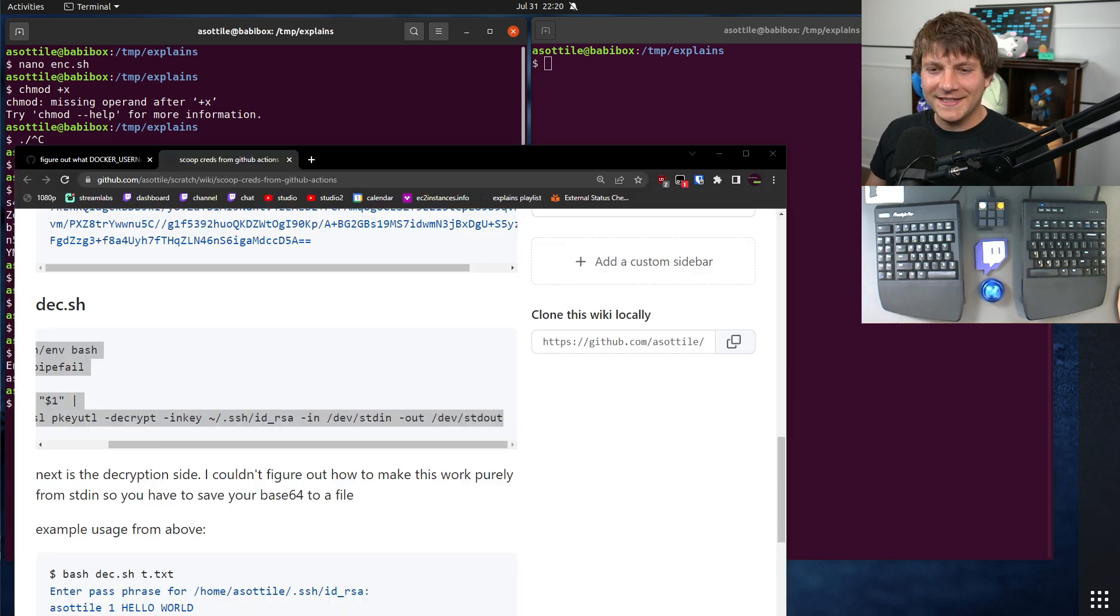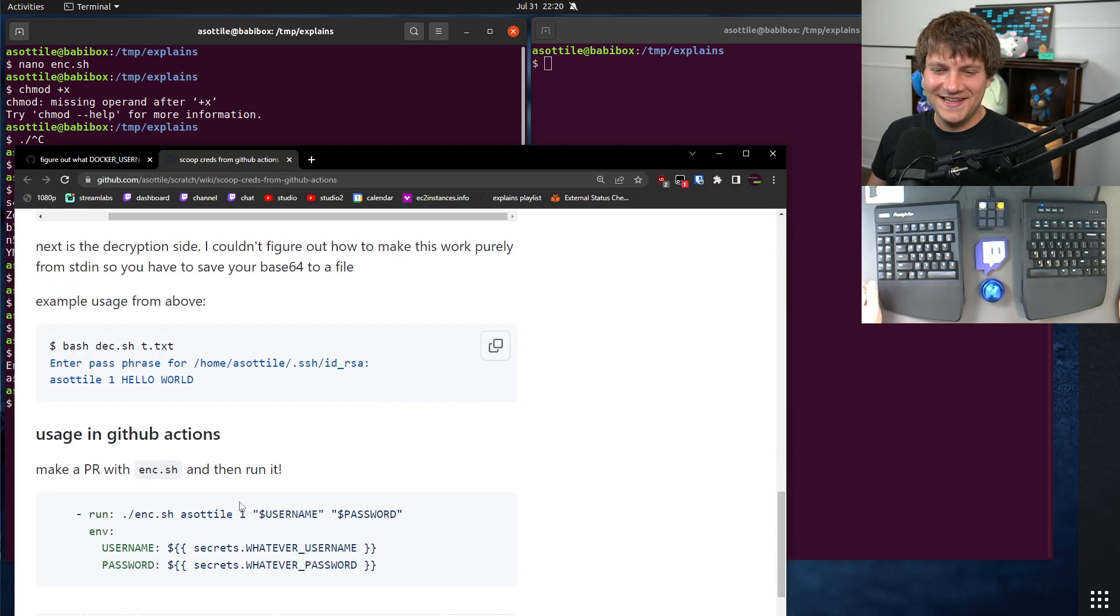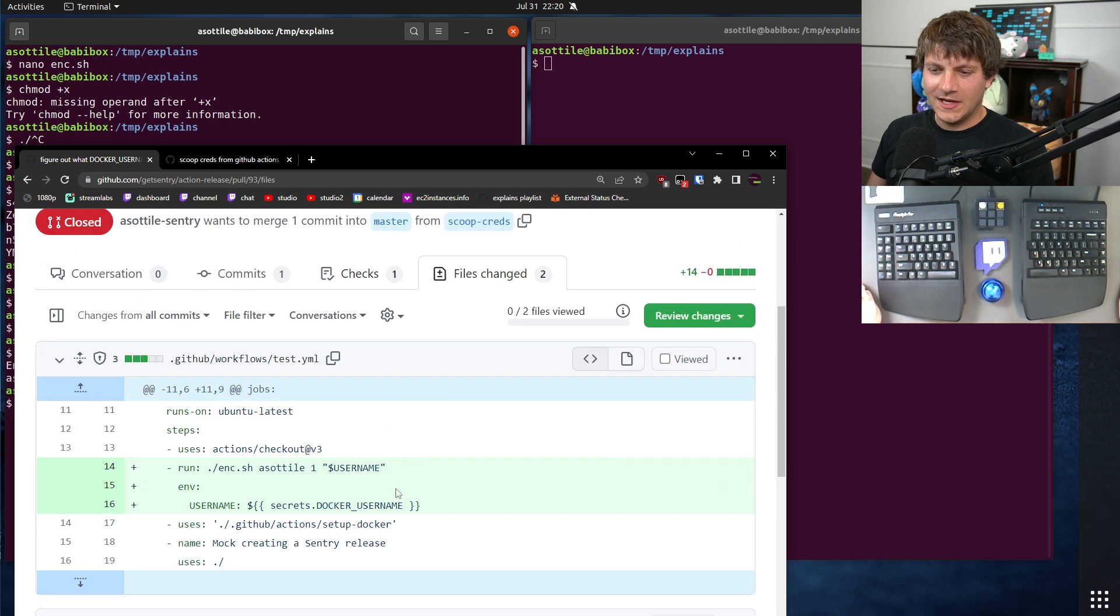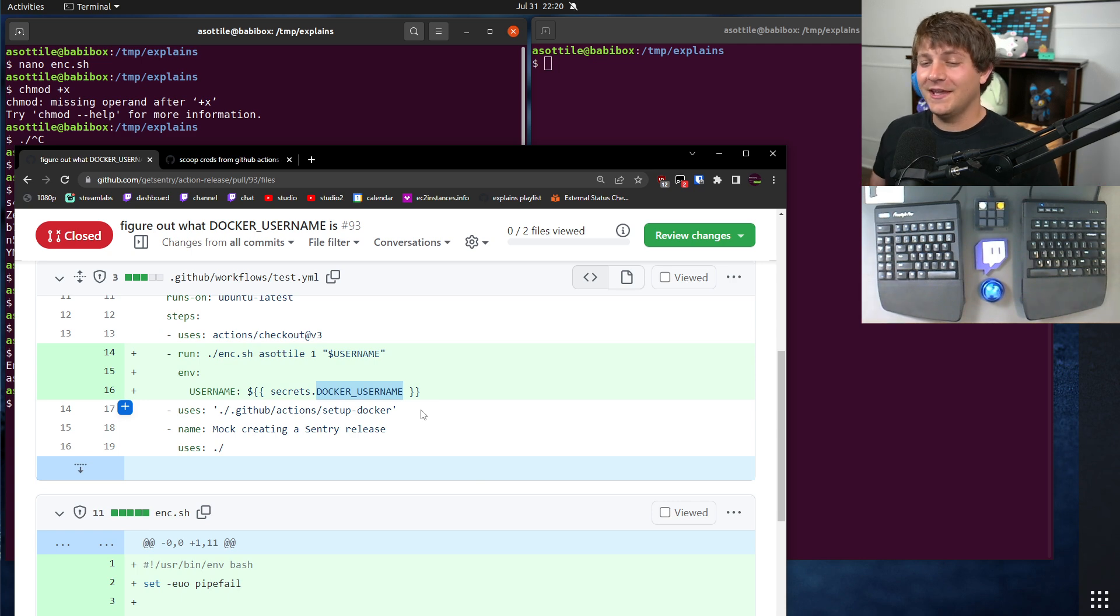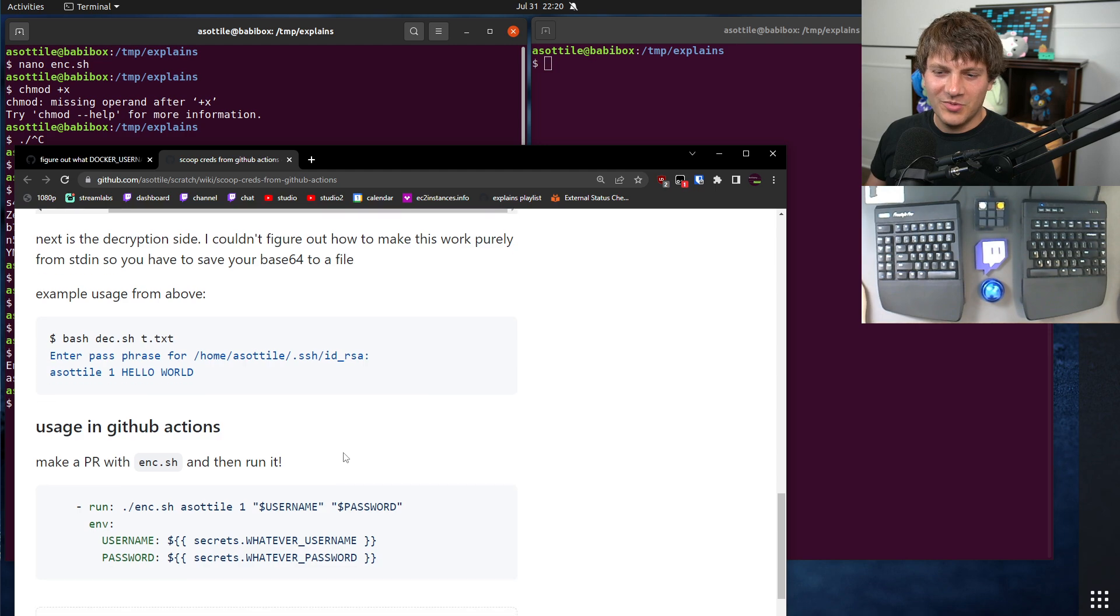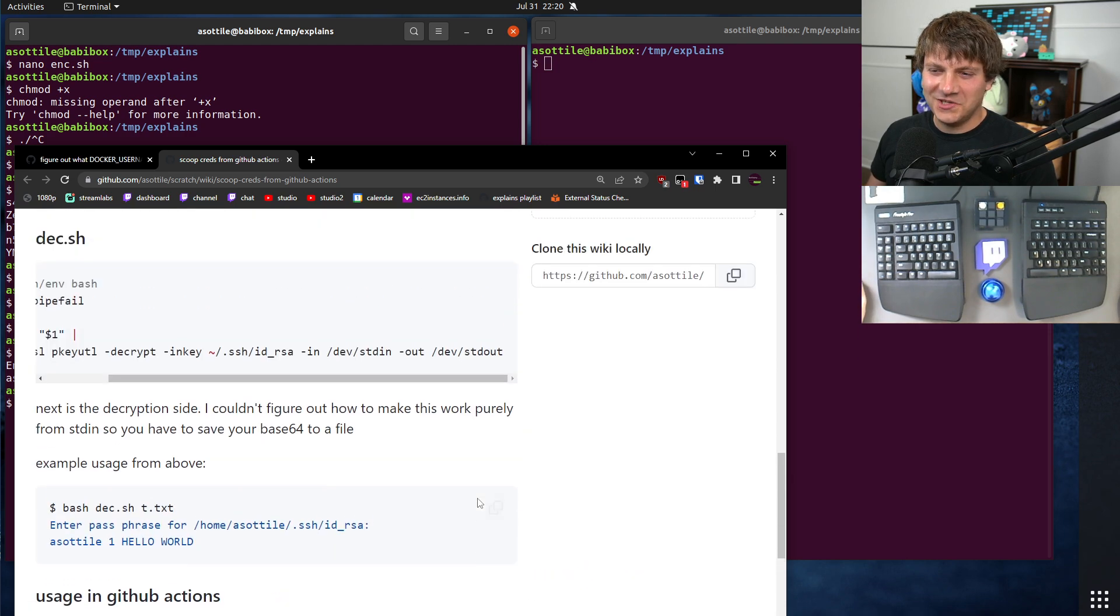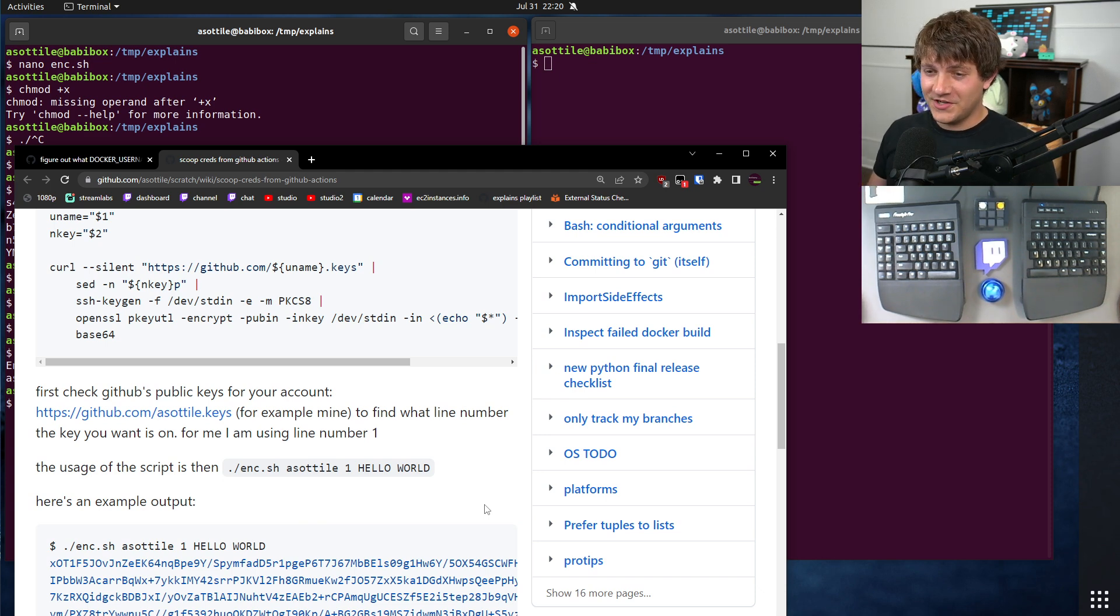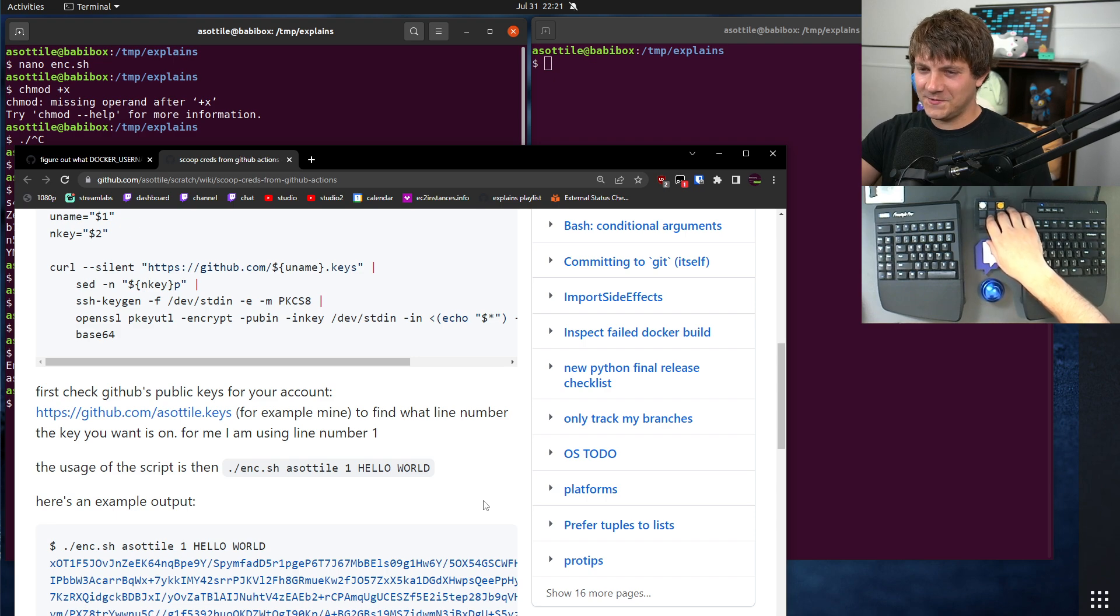So basically, I used that to plug into this pull request here, and then figured out what the docker username was. Then we could figure out the account and figure out who owned it and then rotate the password. But anyway, I thought this was a pretty cool technique and wanted to show it off. If there are other things you would like me to explain, leave a comment below or reach out to me on the various platforms. But thank you all for watching, and I will see you in the next one.